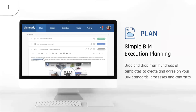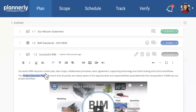The first module is called Plan, and it's about simplifying the BIM execution planning process — allowing you to drag and drop from industry standard templates or your own company templates to create processes and contracts that everyone can understand. The plan module features browser-based editing with rich information including tables, text, and videos. There's a commenting and publishing process following ISO standards for work in progress through to publishing, and you can invite teams to be part of the workflow.